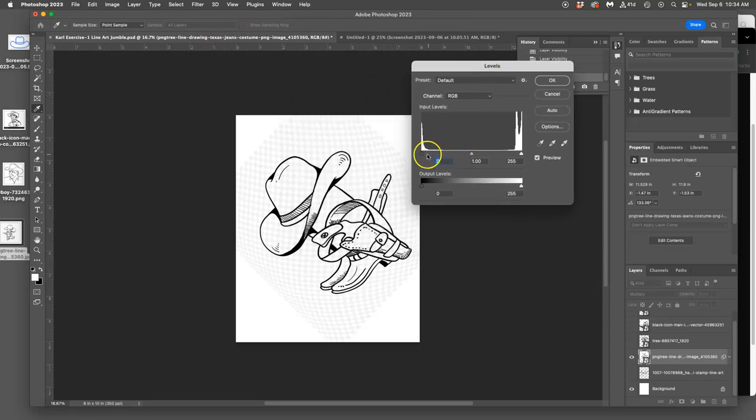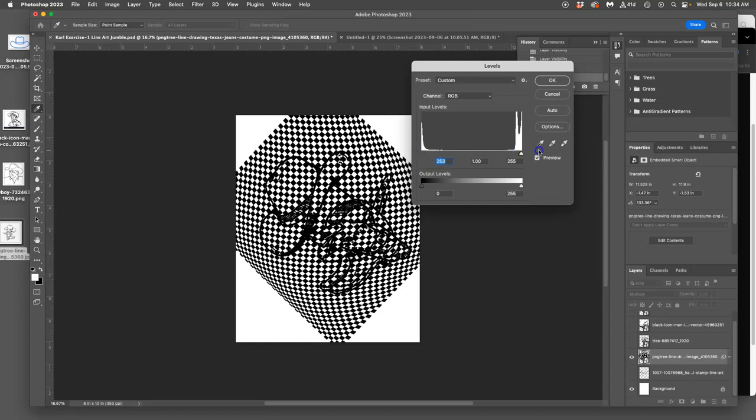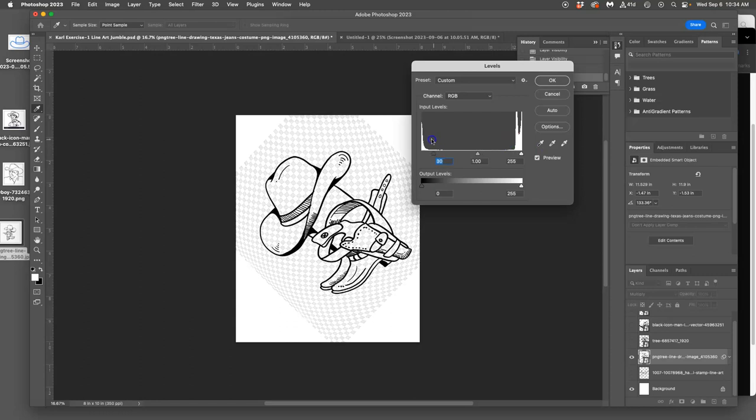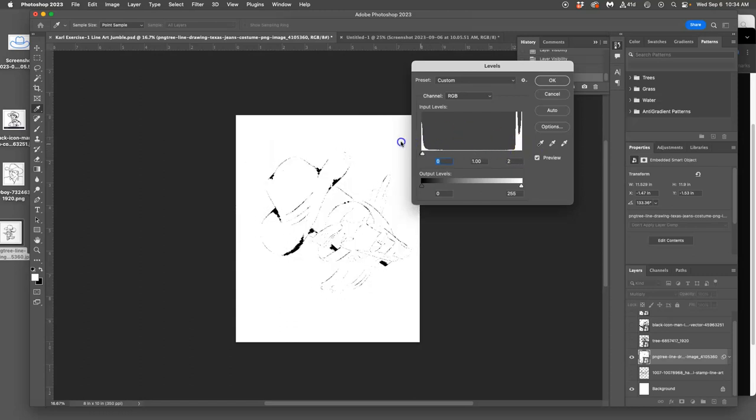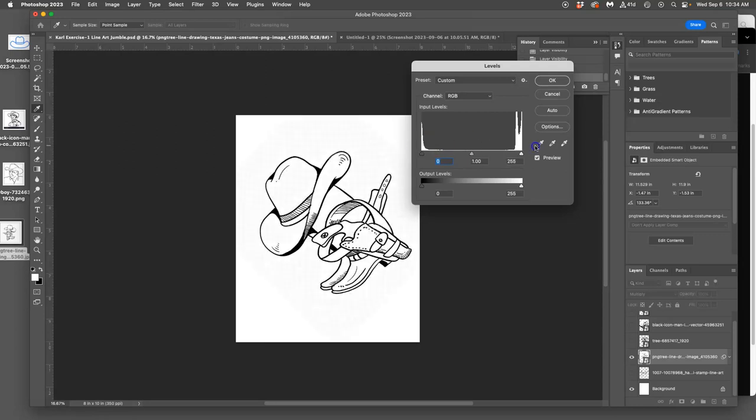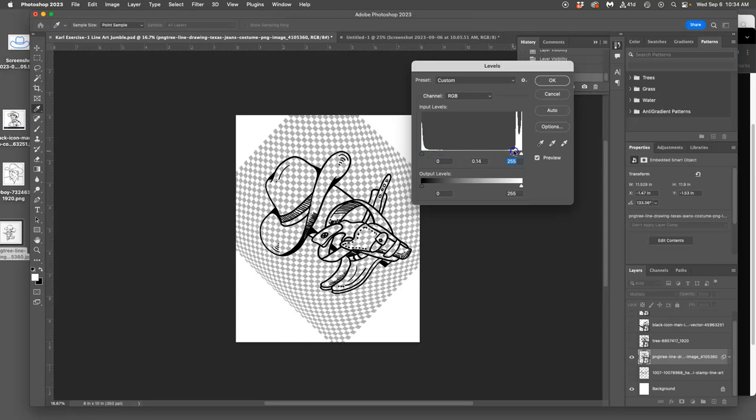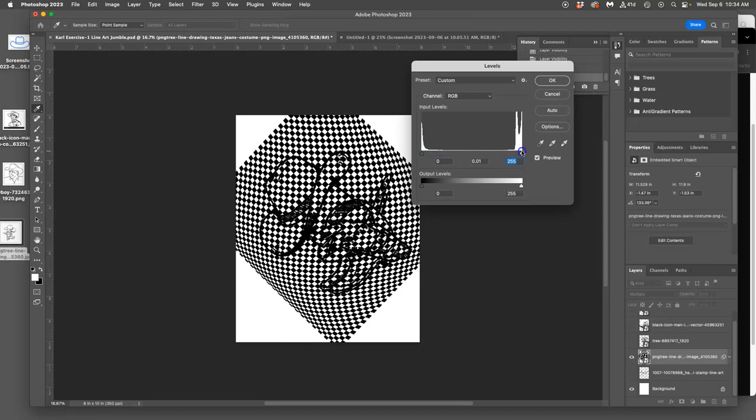So if I use this dark triangle here in Levels and I move it all the way, it's going to make all the pixels dark. If I take the white one, it's going to make all the light pixels lighter. And then if I take this middle one, it's going to push the middle pixels lighter or darker.